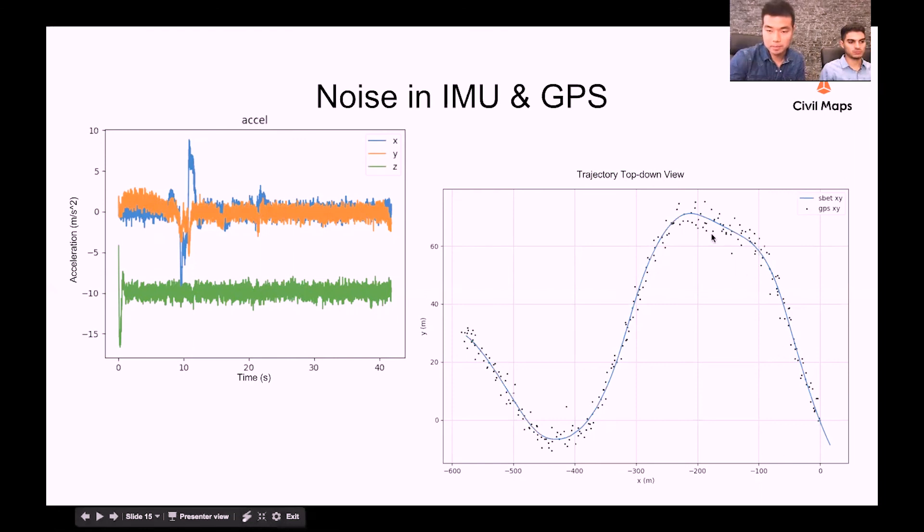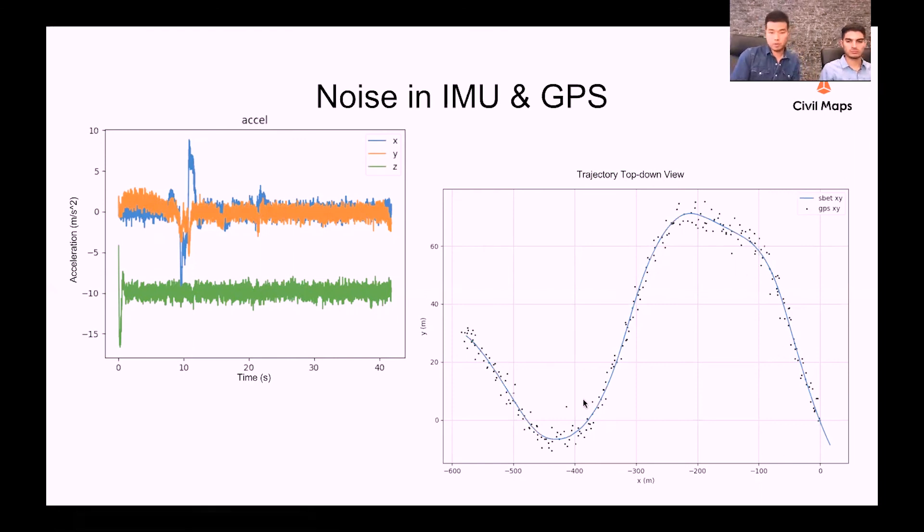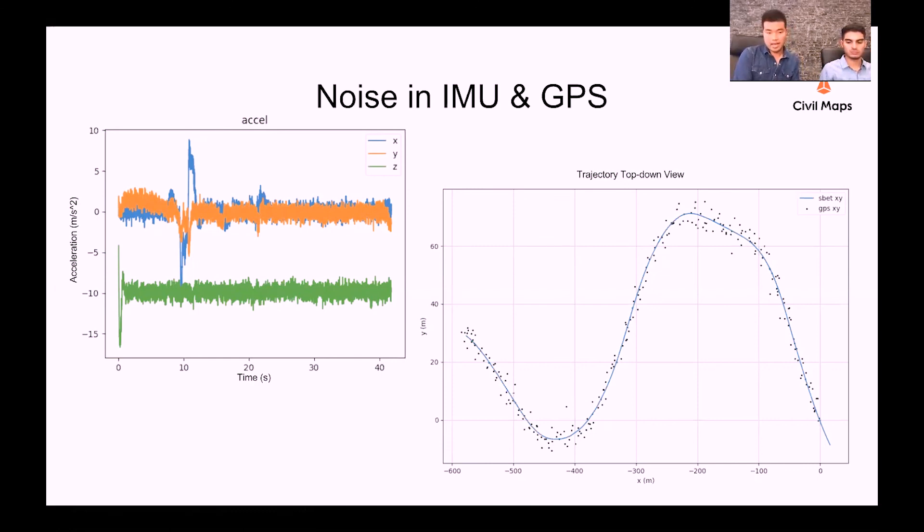This SBET we got by using some sensor fusion techniques like for example Kalman filter or particle filter. There are multiple references online where you can definitely find some.